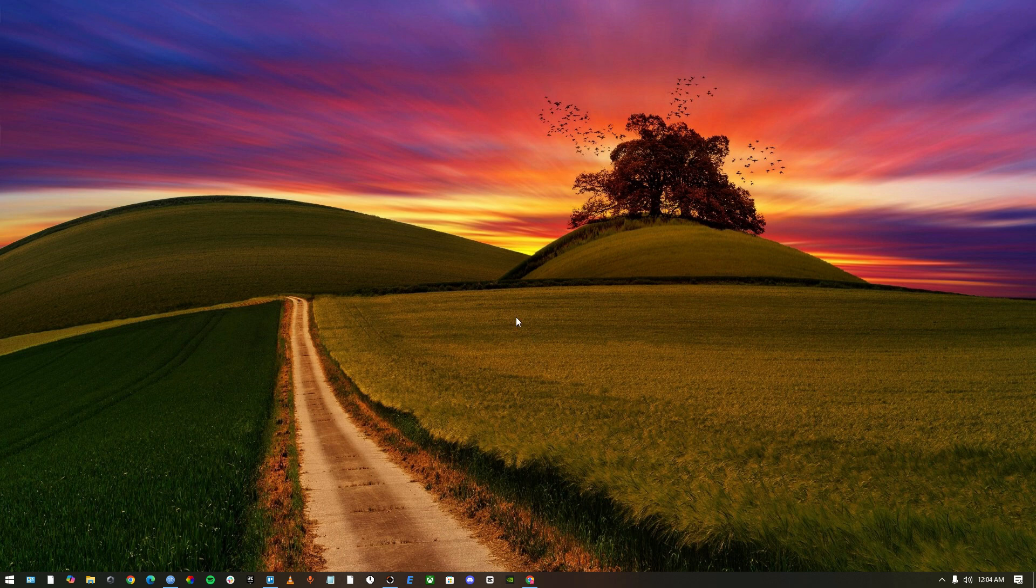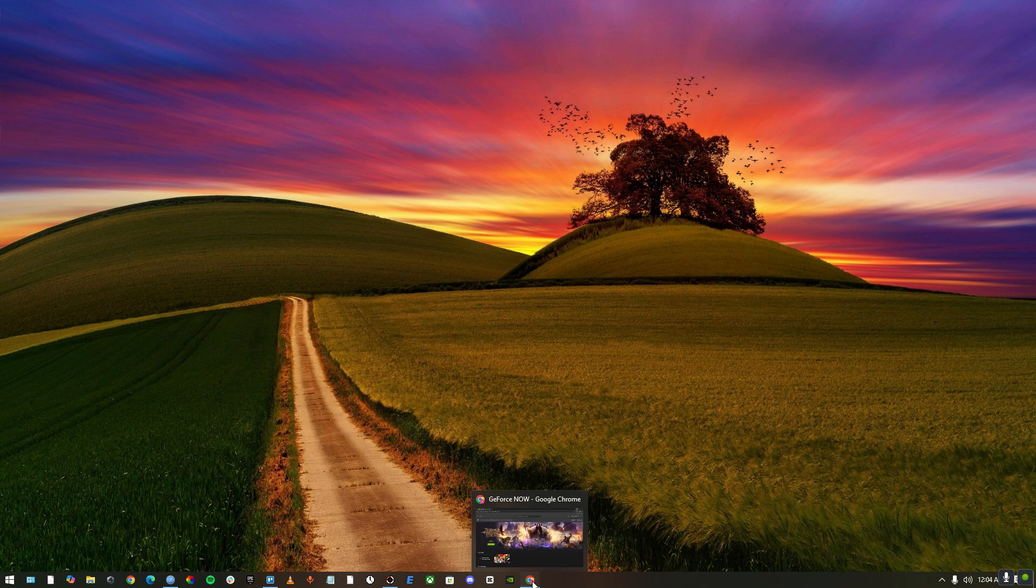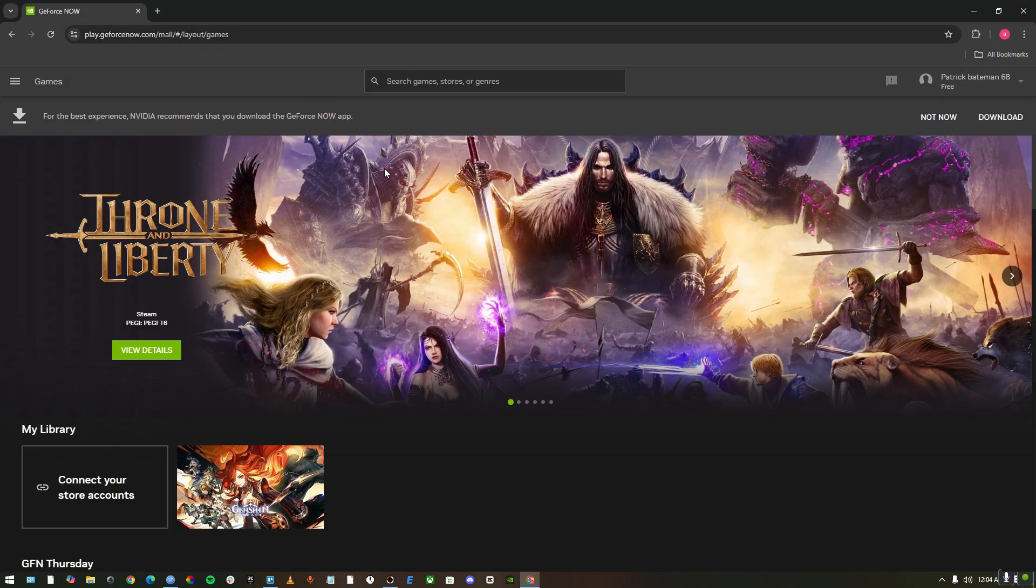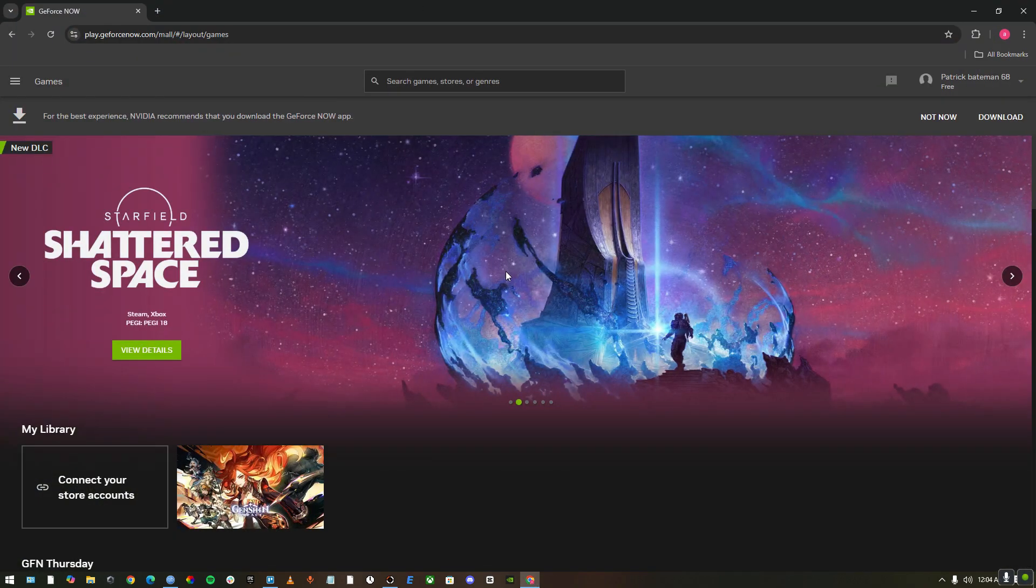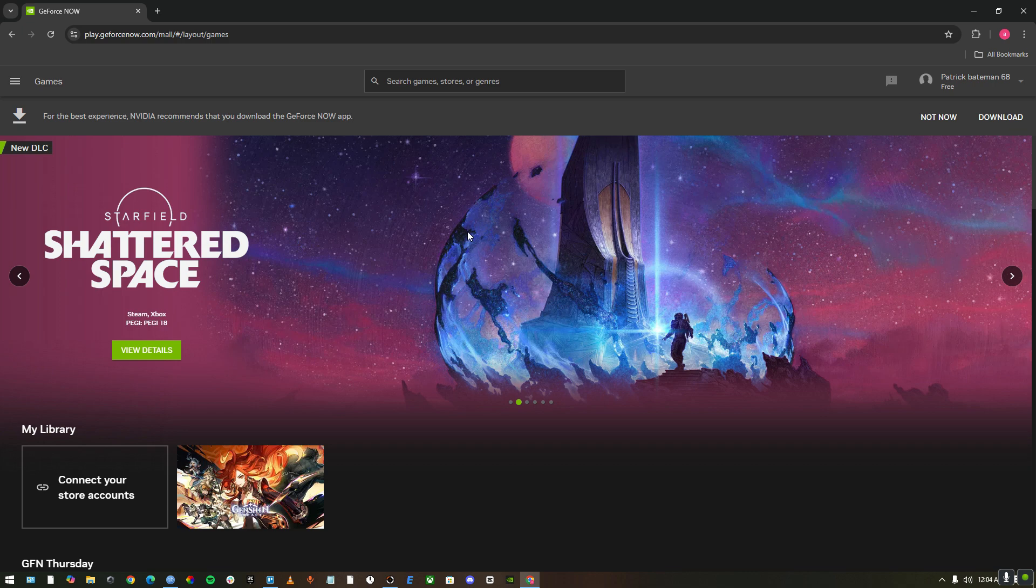First up, open your web browser which you're using GeForce Now on. I'm using GeForce Now on my Chrome, so I'm just going to open up Chrome. As you can see, I've already logged into my GeForce Now account.